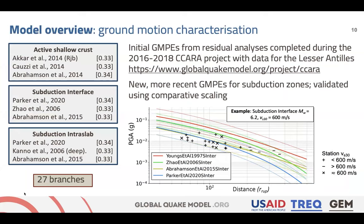For the ground motion characterization, we used three different GMPEs for each tectonic region. We didn't manage to acquire enough strong motion data to build a database, so we relied a lot on the residual analysis completed during the CCARA project, which used data for the Lesser Antilles. However, we knew of more recent GMPEs for subduction zones that had become available since that project, so we replaced some of the oldest GMPEs in the CCARA logic tree and validated this using comparative scaling with our very small dataset.